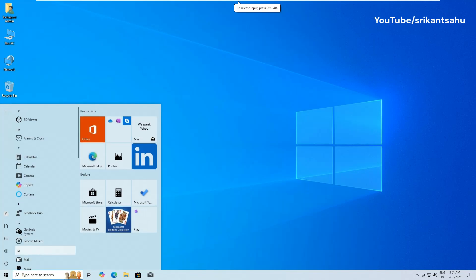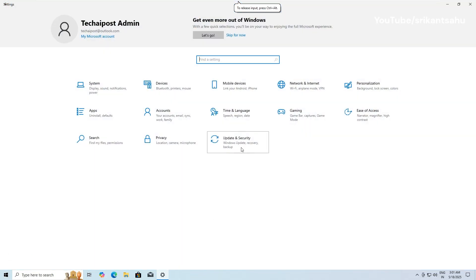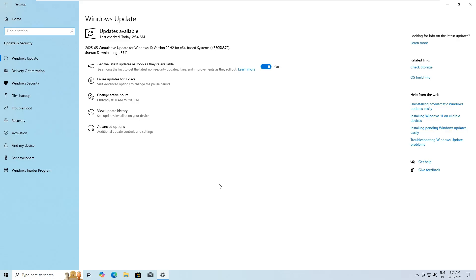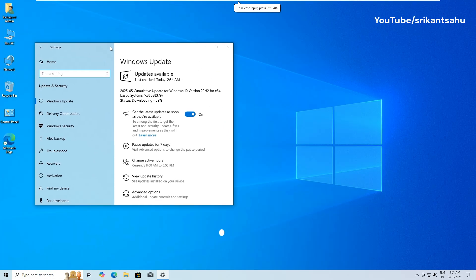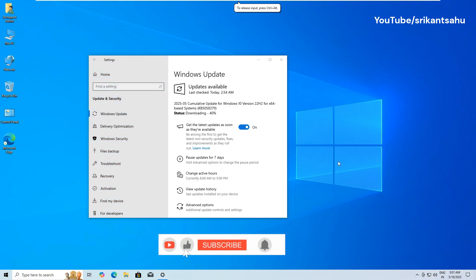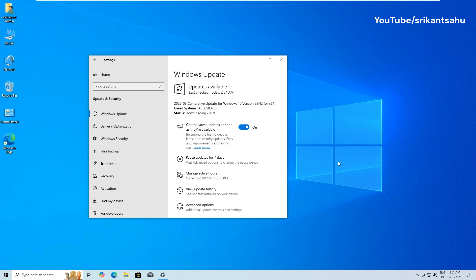Microsoft has recently released the Windows 10 Update KB 5058379, which brings the latest round of security patches and several important bug fixes aimed at improving system stability and protecting users from newly discovered threats. This update is part of the monthly Patch Tuesday rollout and is considered essential for all users still running Windows 10. Microsoft strongly recommends installing the update as soon as possible to ensure that your device remains secure and continues to operate smoothly with the latest protections against vulnerabilities.